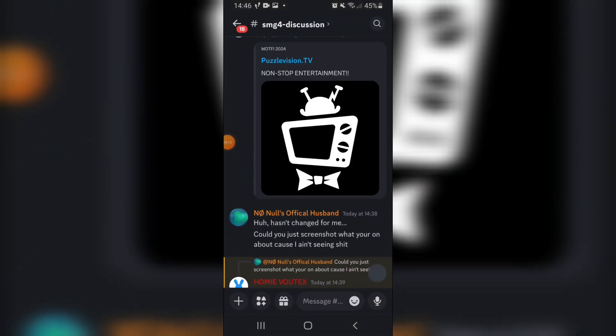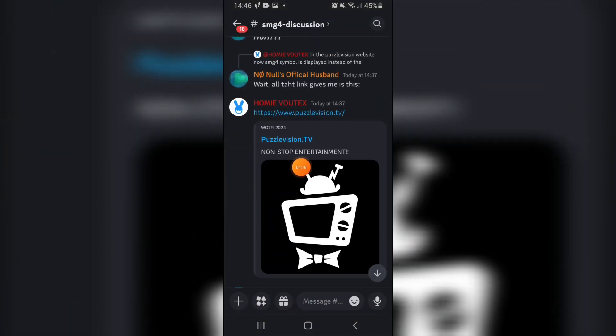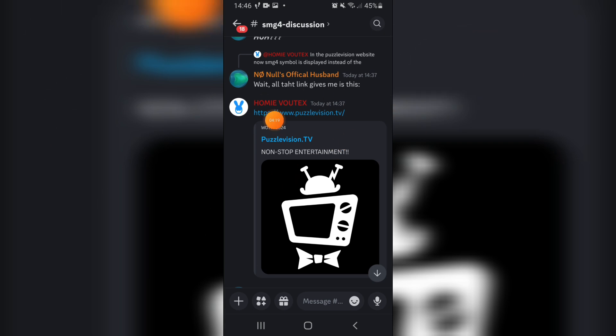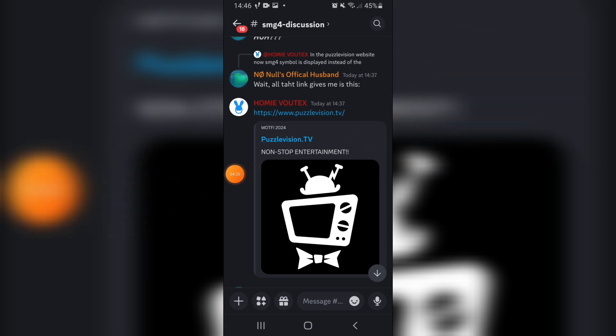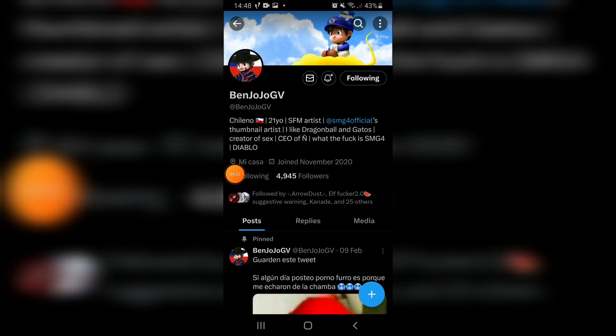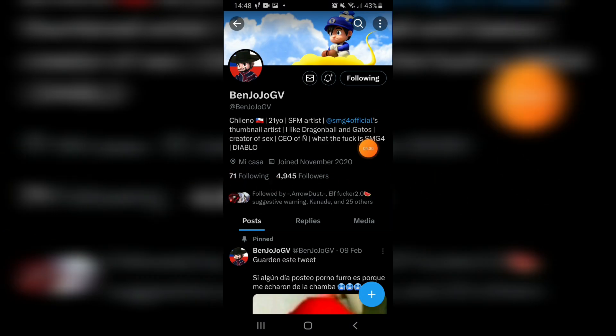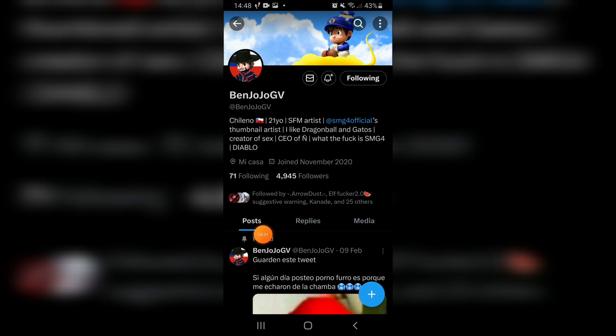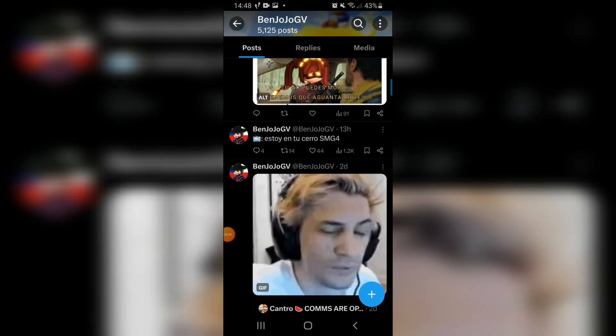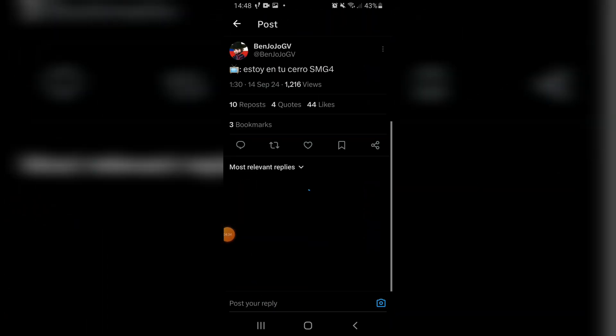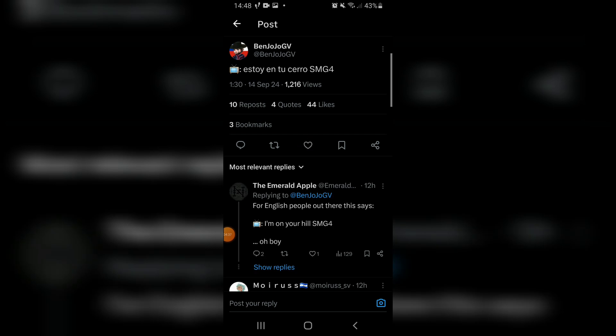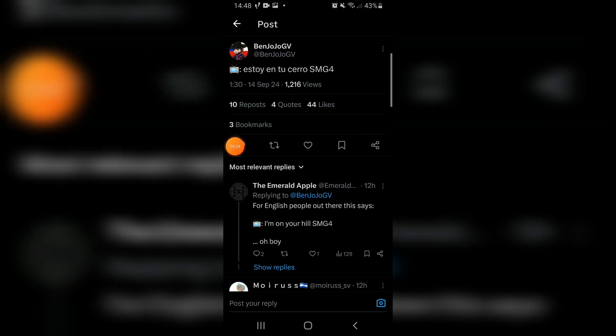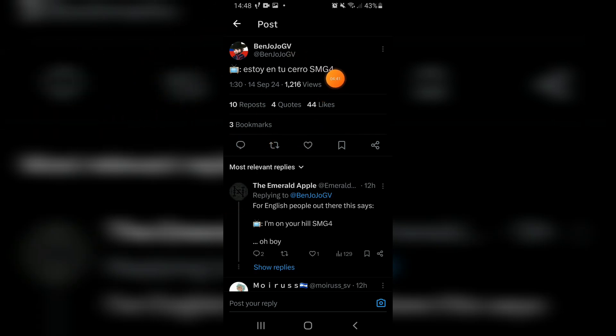We've had that kind of thing before and got a bit bamboozled from it. So yeah, that's the whole WatFee 2024 stuff. But I've got more to talk about. If we go over to BenJoJoGV's Twitter account, which if you don't know who he is, he is SMG4's thumbnail artist. If we go past some of these tweets, we have this. Yeah. It's something.